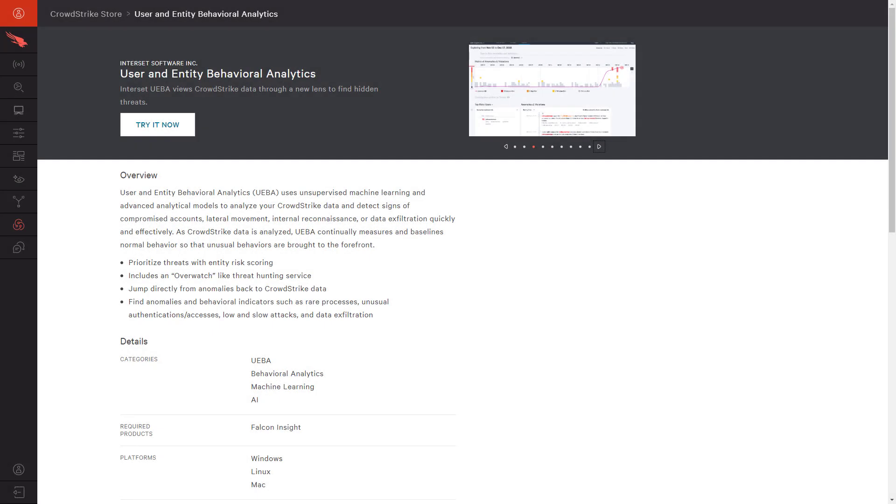Interset, a full integration partner in the CrowdStrike store, offers a behavioral analytics solution that can leverage the CrowdStrike event data to understand normal behavior of your users and systems.